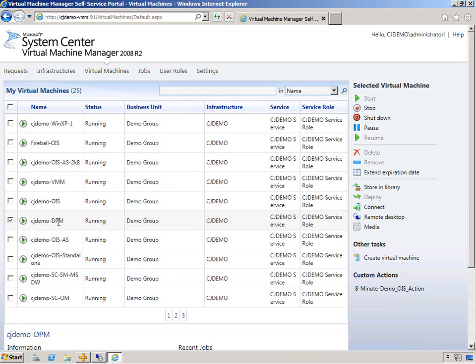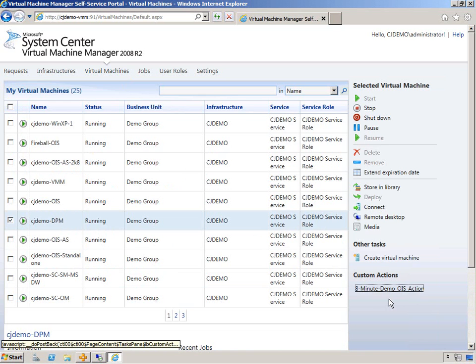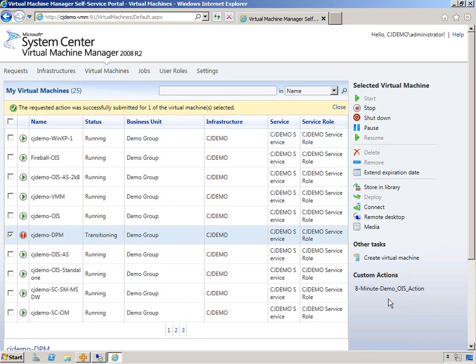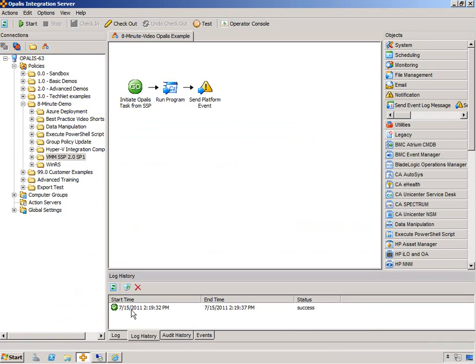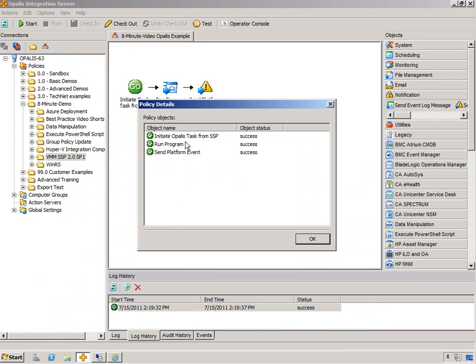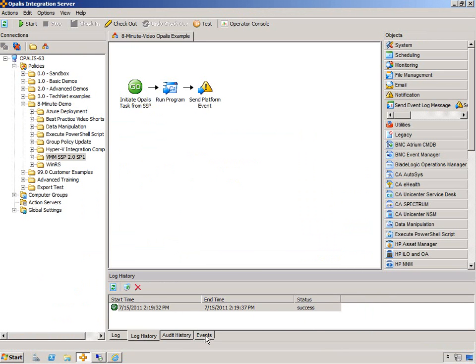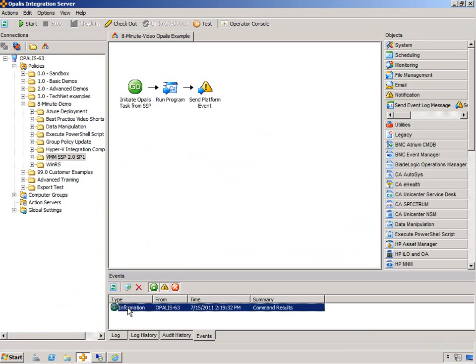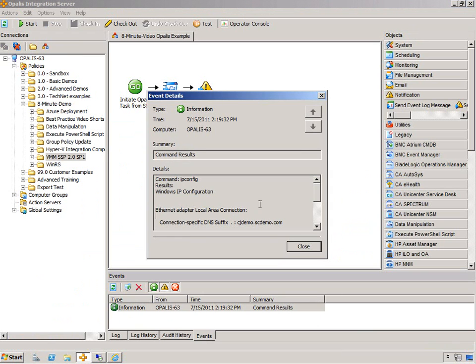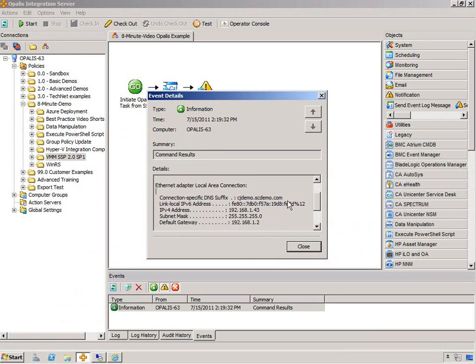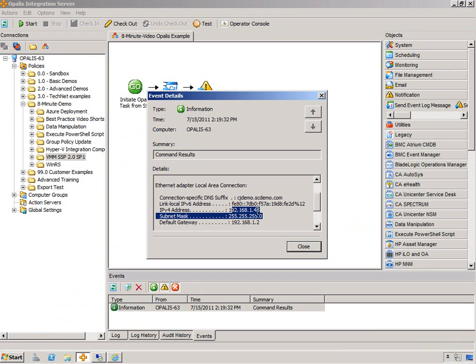Let's go ahead and hit eight minute demo OIS action. And hopefully everything will work appropriately. Let's go to, oh, it's already done. All three actions were taken. And if we go to the events tab, we can see it did an IP config. And we can see it got an address of 143.